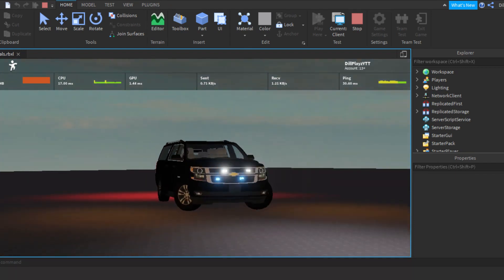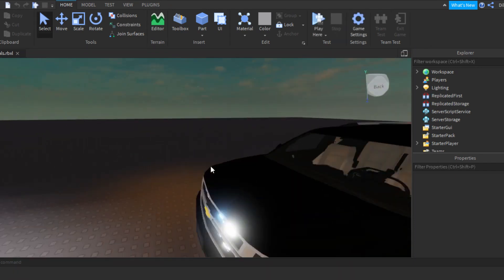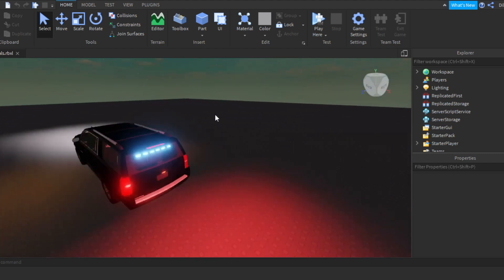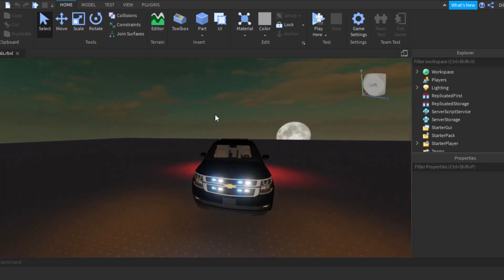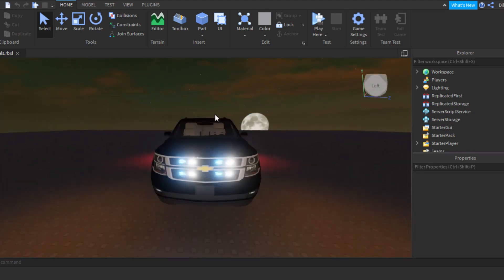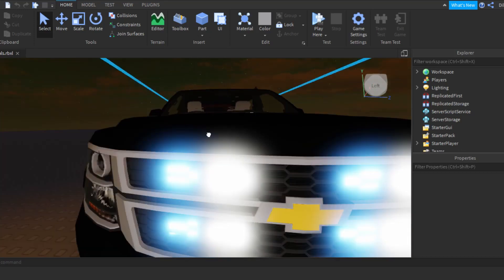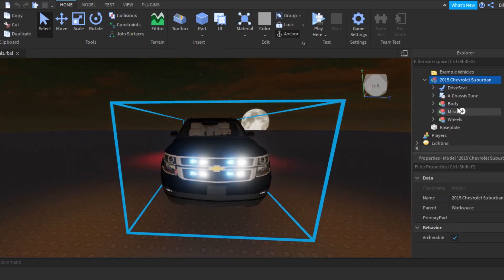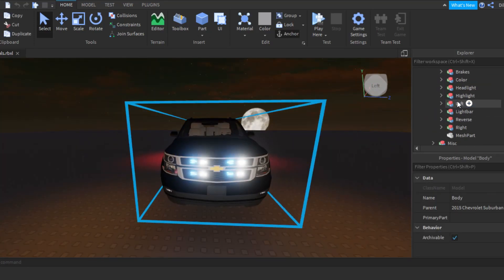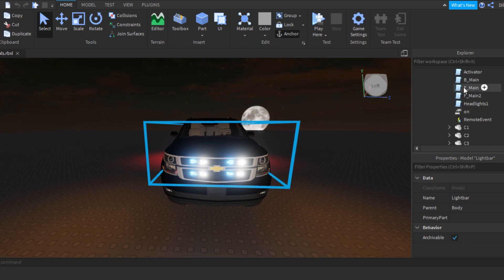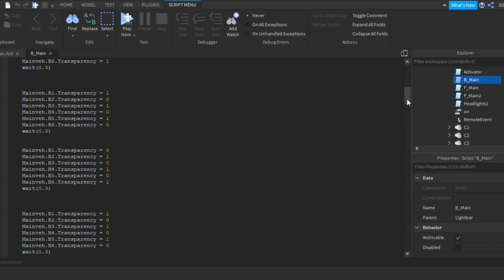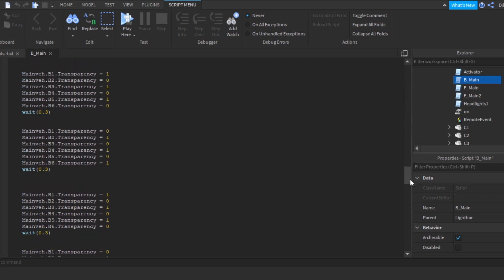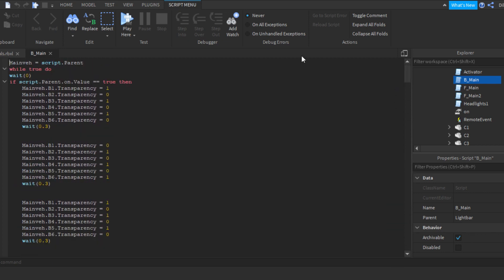So basically, we're going to exit out of here. I'm going to upload the script as a model. You guys should just go and edit it how you want. But this is how you want. You want to go in here, go to your body, and then light bar, and then go to your main script, which I believe is B main. And this whole thing will be here, ready for you guys.